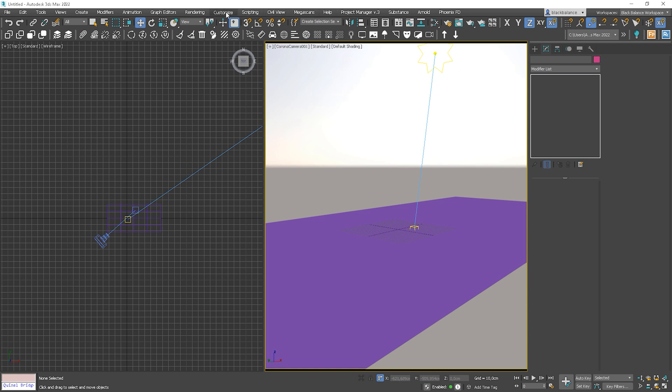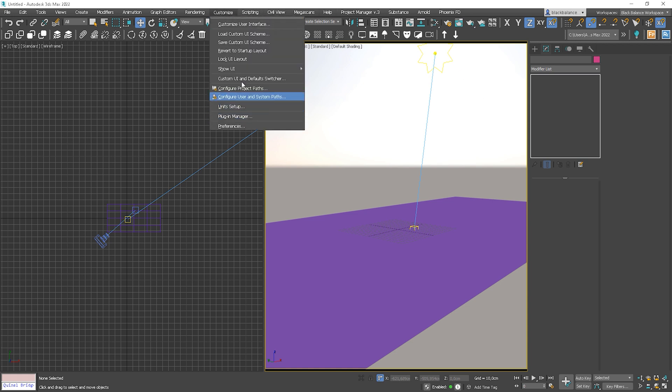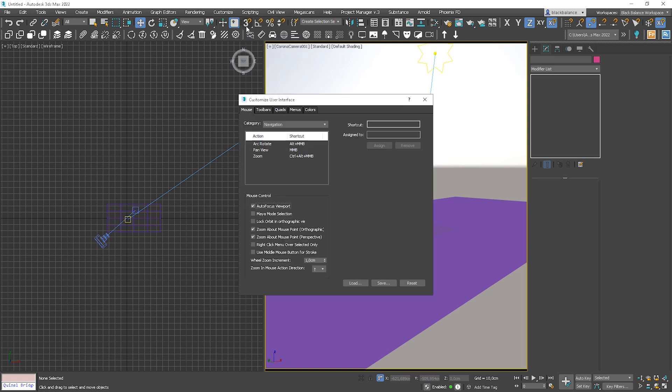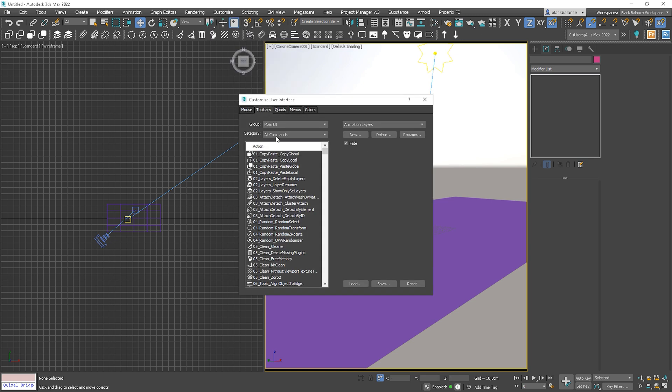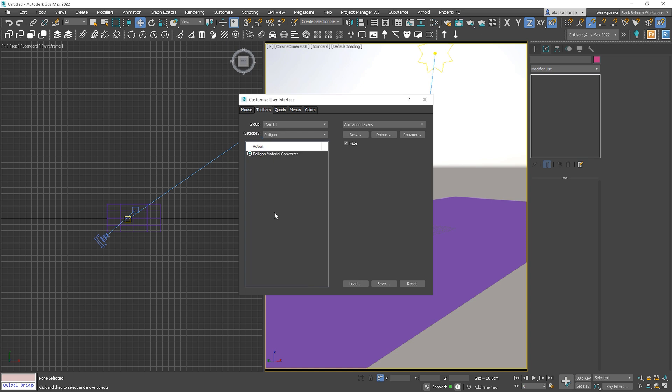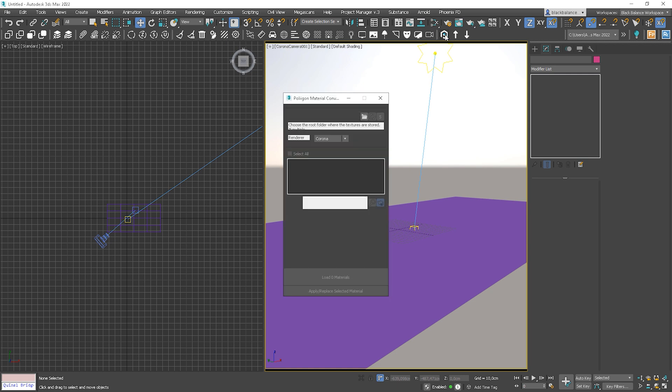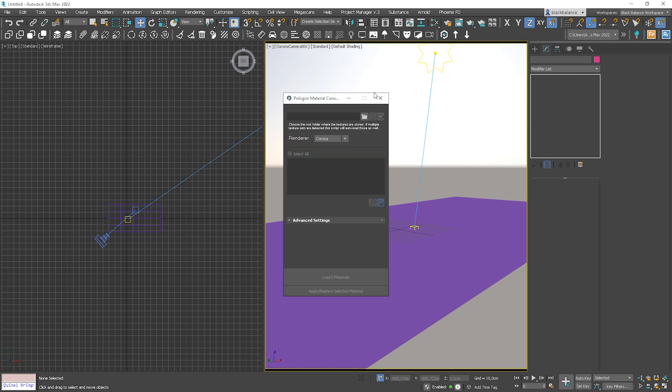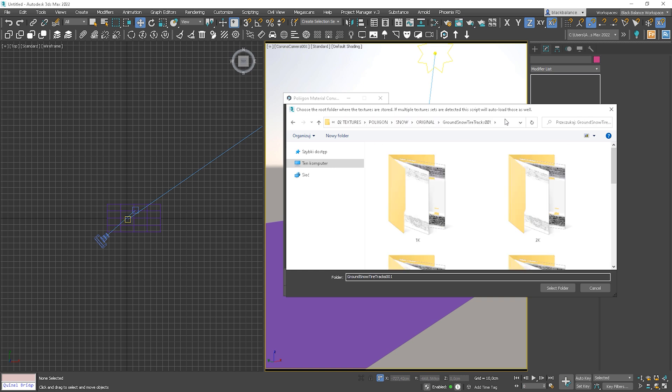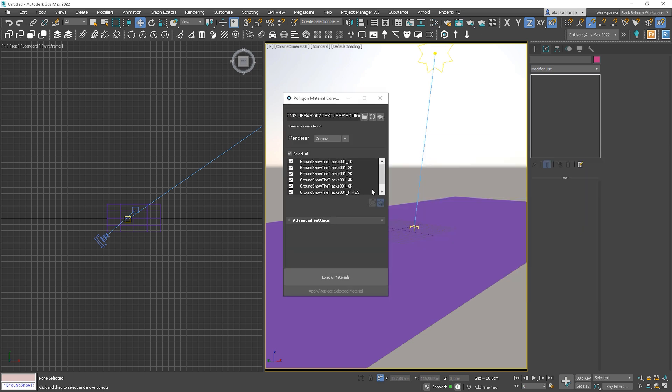Now it's good idea to keep it on the toolbar panel. To do this, go to Customize, Customize User Interface. Choose Toolbars and look for Polygon category. Drag and drop this to the toolbar. Click on the icon and we'll open the Polygon Material Converter.